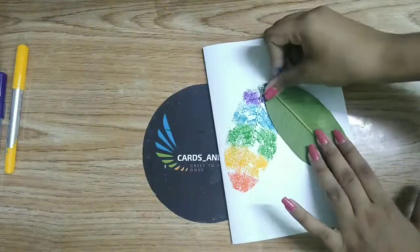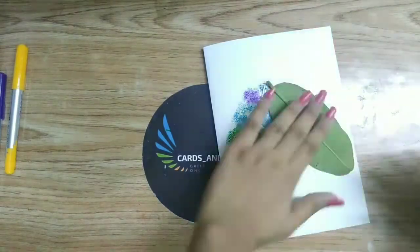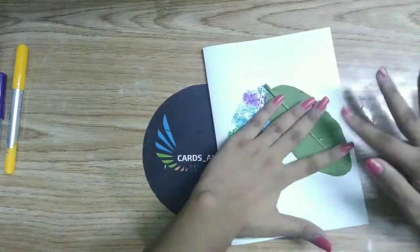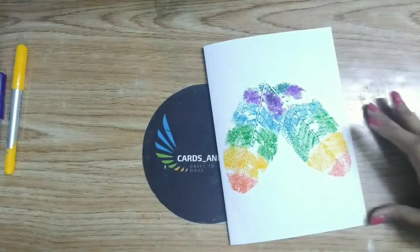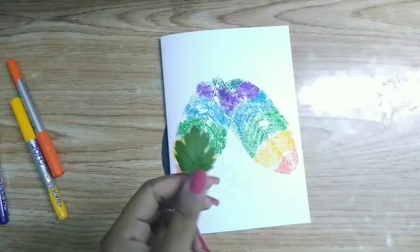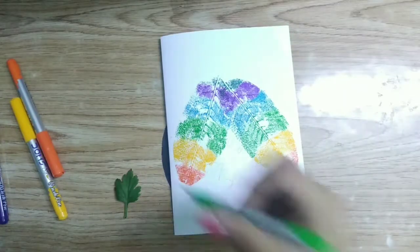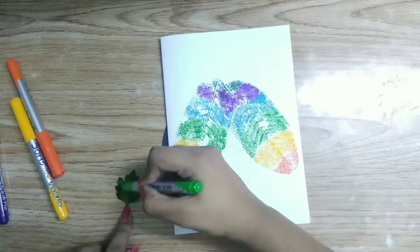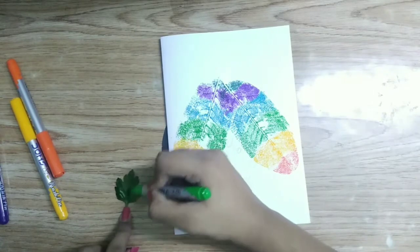Now repeat the process for the other side also. Now take a small size leaf and do the same as shown.